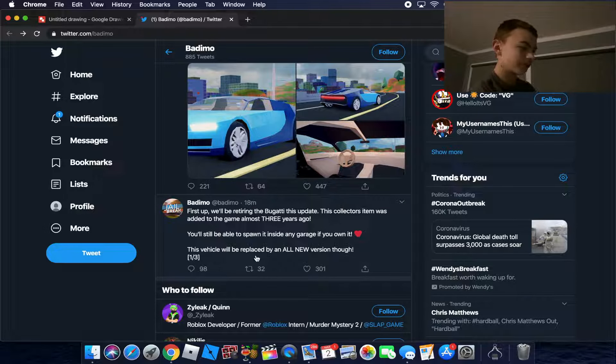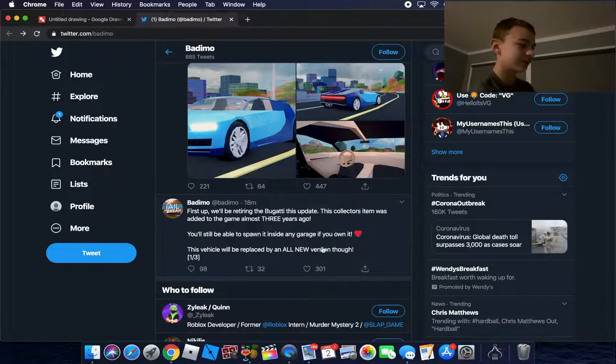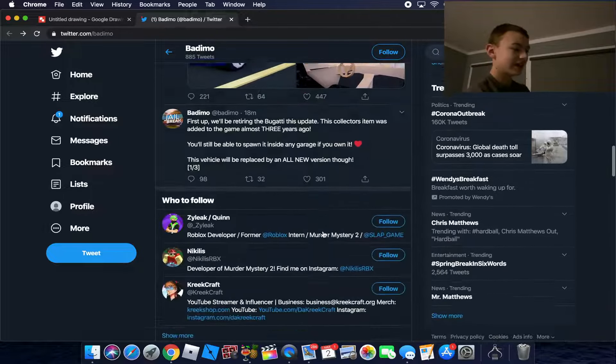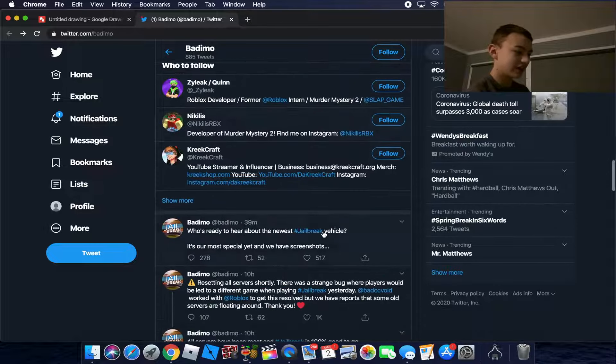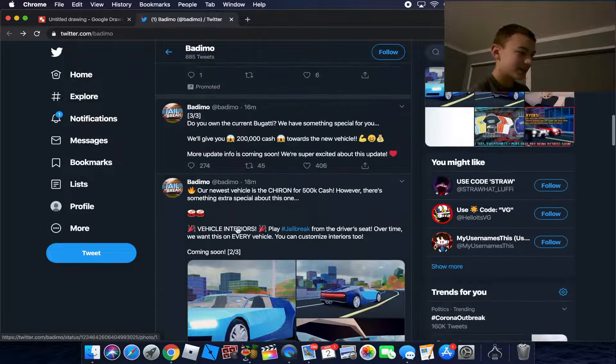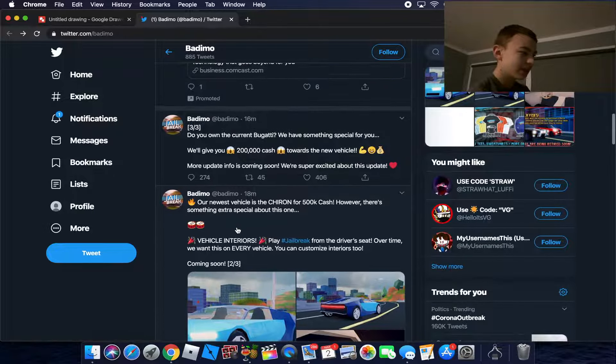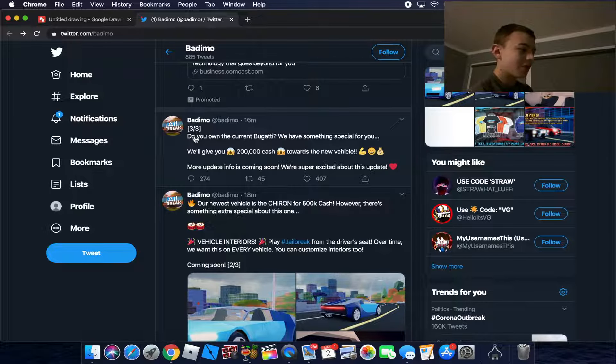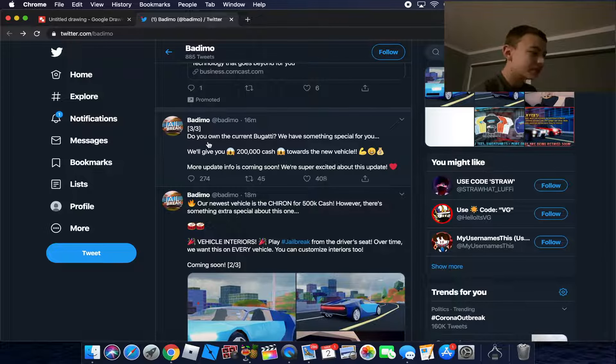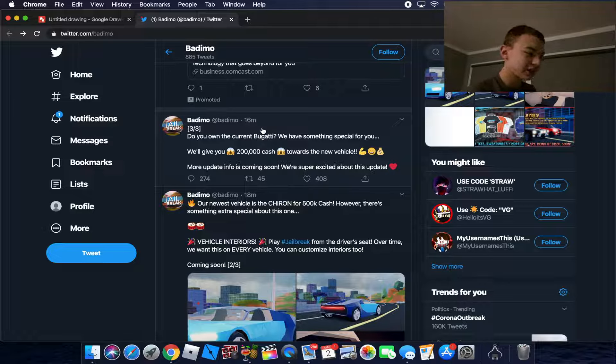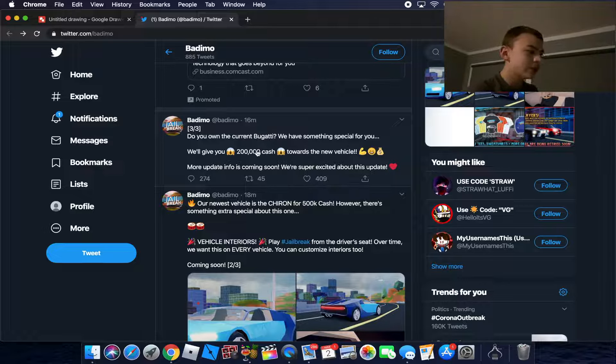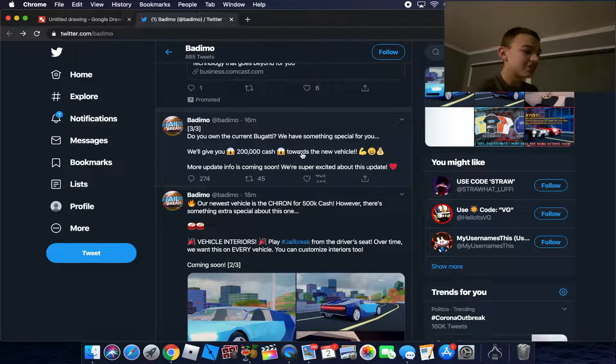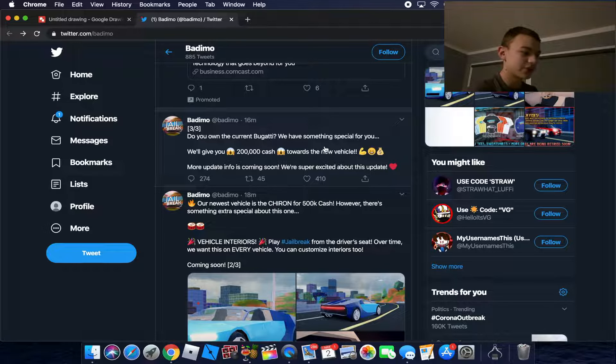This vehicle will be replaced by an all new version of it - the Chiron. This is amazing. So, one more thing guys: do you own the current Bugatti? Yes, I own the Veyron. We have something special for you - we'll give you 200,000 cash towards the new vehicle.